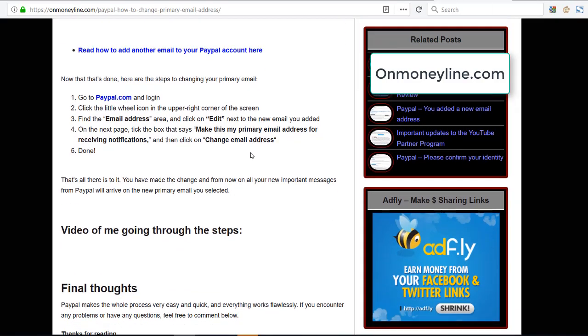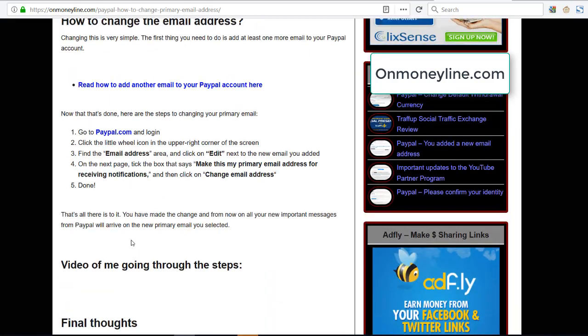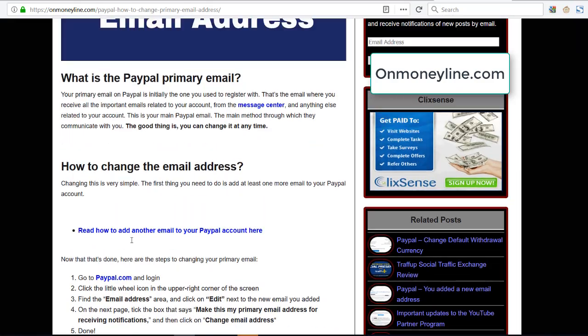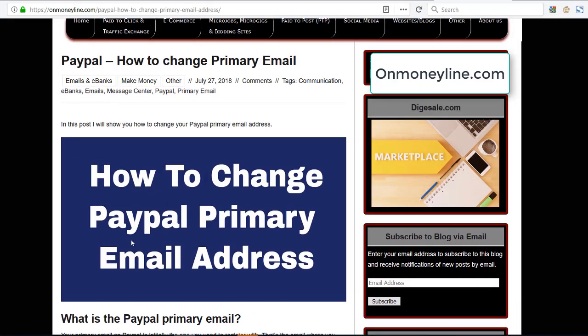So that's how you do it. Thanks for watching. You can come to this article here by clicking the link in the description of the video. If you have any questions, you can comment below the video or come and comment on the blog on my website onmoneyline.com and I'll reply either way. Whether you comment on the video or on the blog, I'll always reply. Please like the video, subscribe to the channel and I'll see you in the next video.